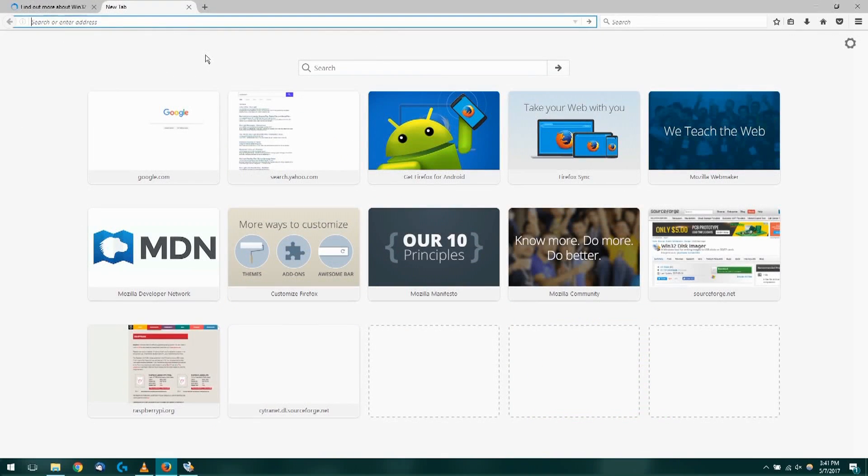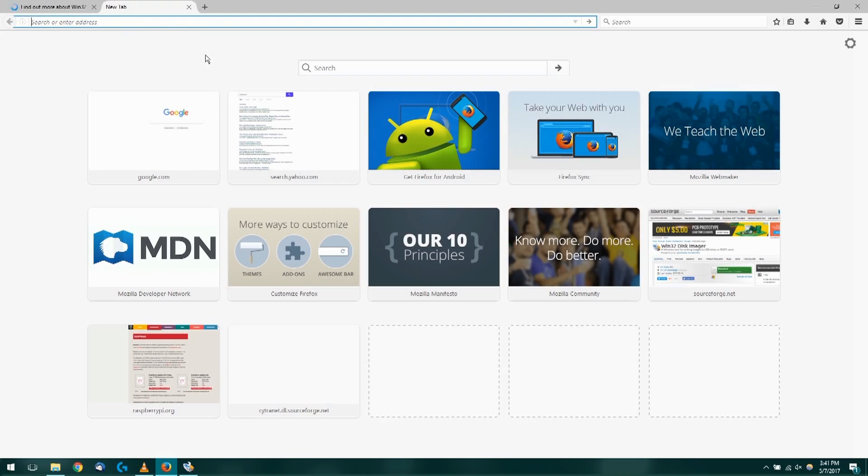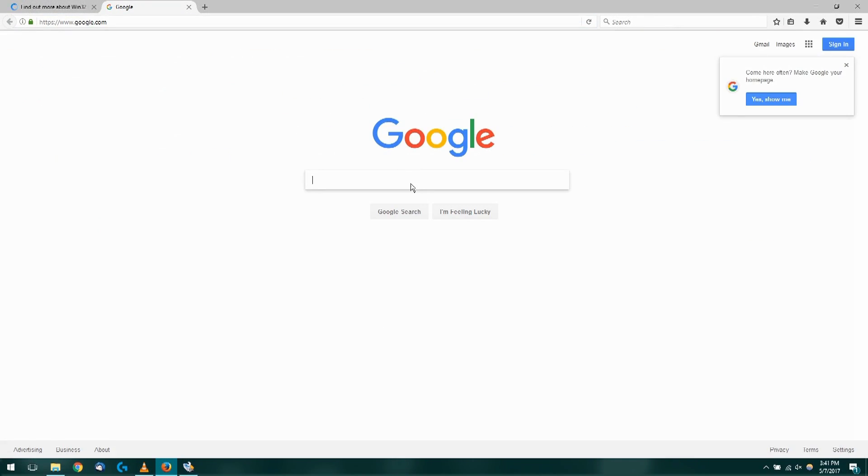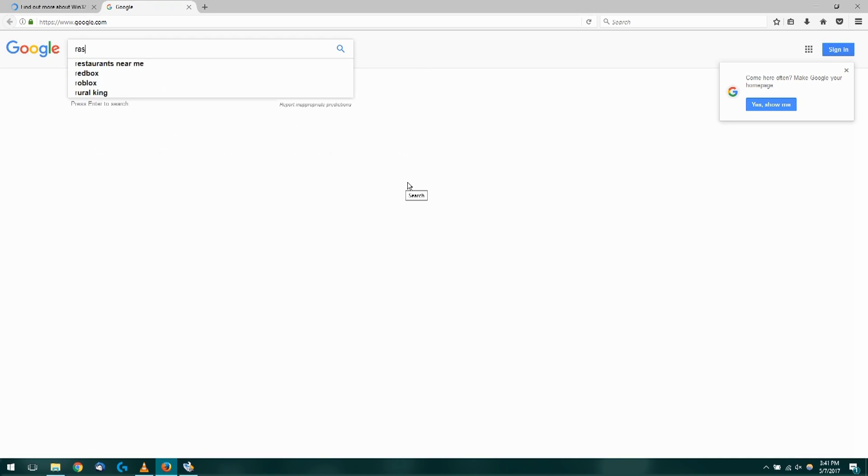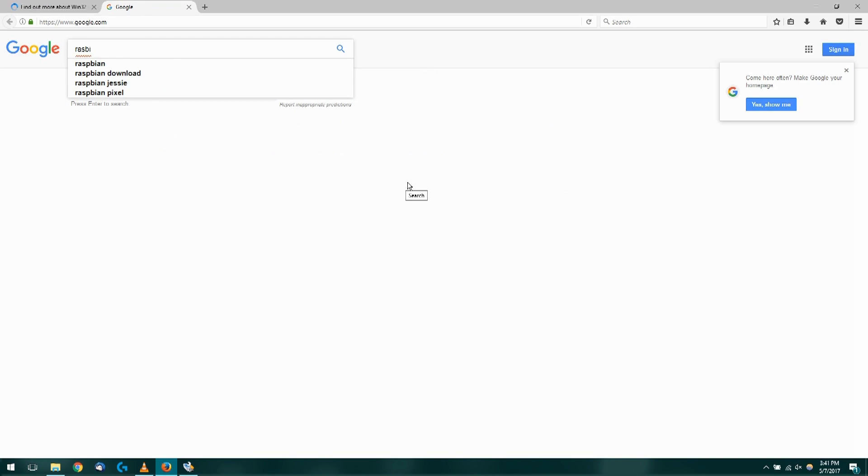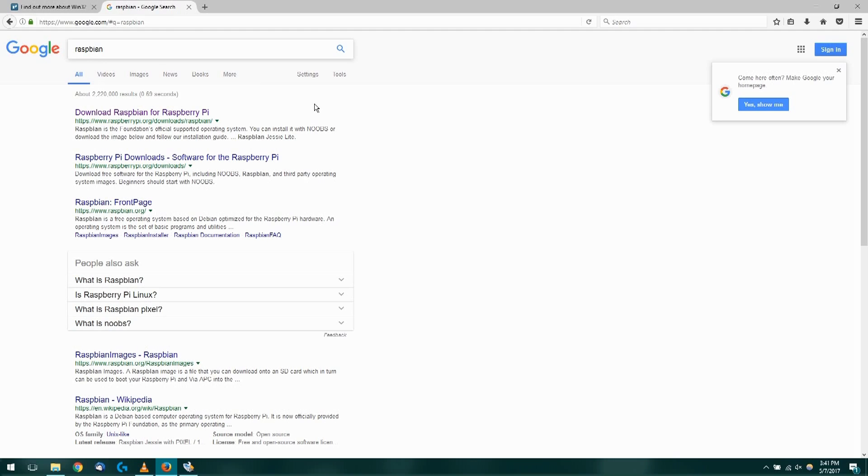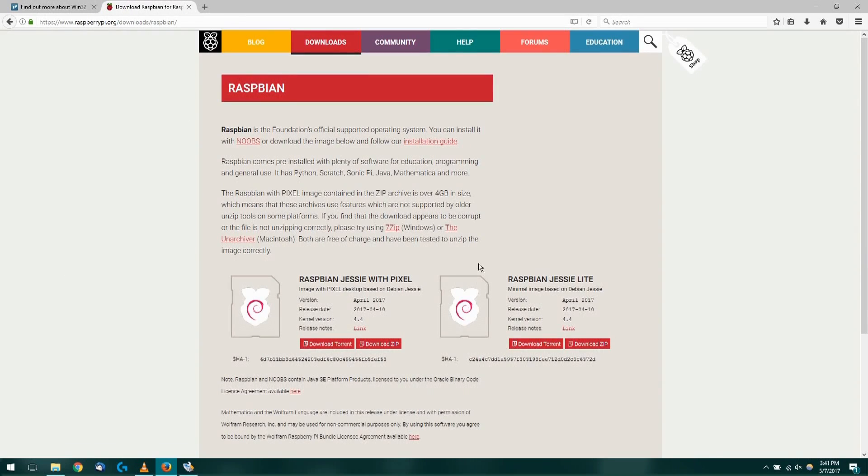That completes the installation process, but we will need an image, so I'm going to head over to Google and search for Raspbian. You can use any image you choose; I'm just going to use this for my example. I'll search Raspbian and choose the first search result for download Raspbian.